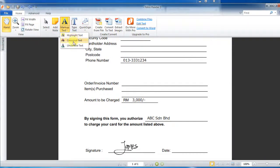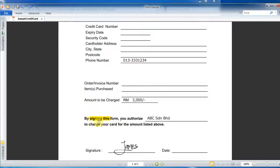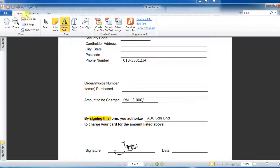The next thing I want to show you is what else you can do. You can also create highlighting, cross out text, or underline text. For example, you can highlight a section to make it easier for your customers to focus on a certain part of the form or document — especially when you have multiple pages and want to draw attention to a specific section.